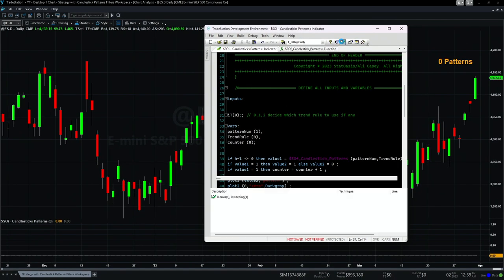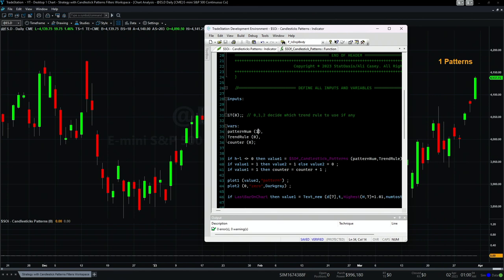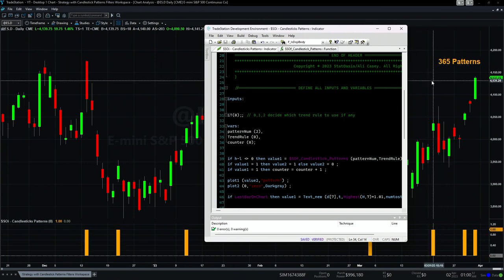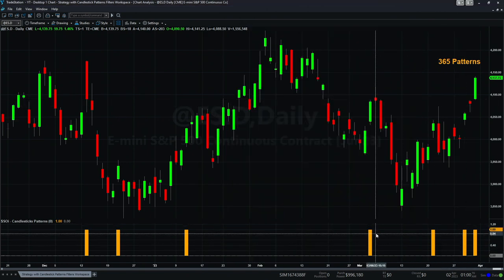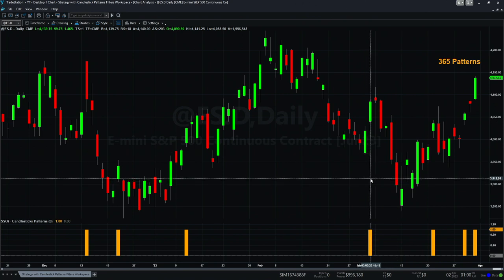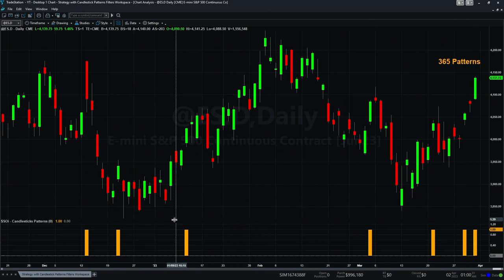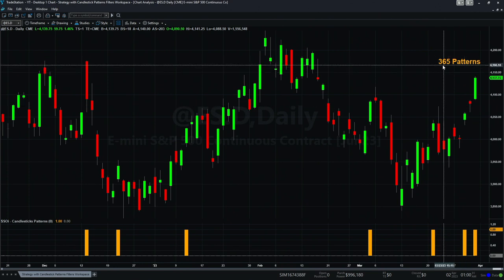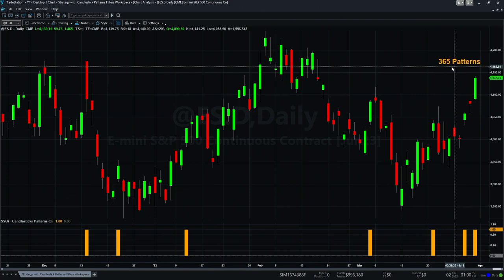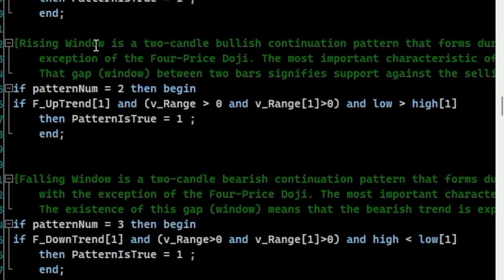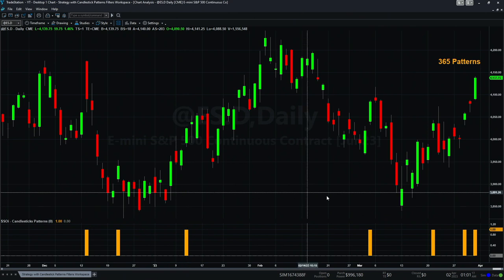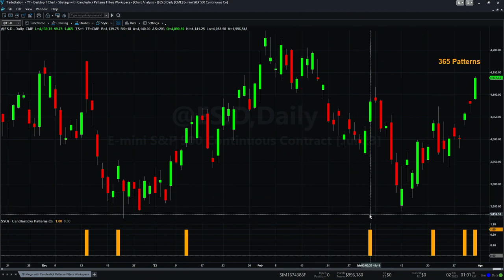If I put pattern number one and verify, we have one pattern. The data here is since 2006. Pattern number two gives us 365 occurrences. The nice thing about this indicator is it plots a histogram when it finds the pattern. You can see the pattern occurrences plotted since 2006, and the current day is also a pattern. Pattern number two is called a Rising Window — a two-candle bullish continuation pattern. I include a description for each pattern so you understand what it is doing.